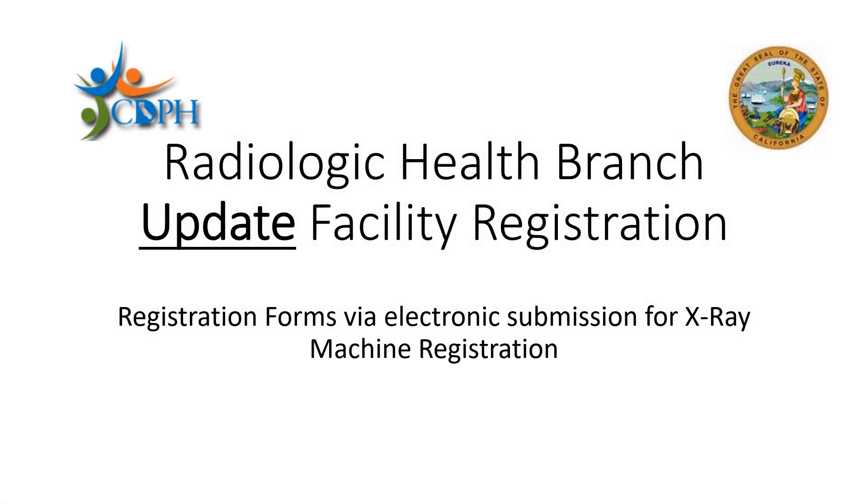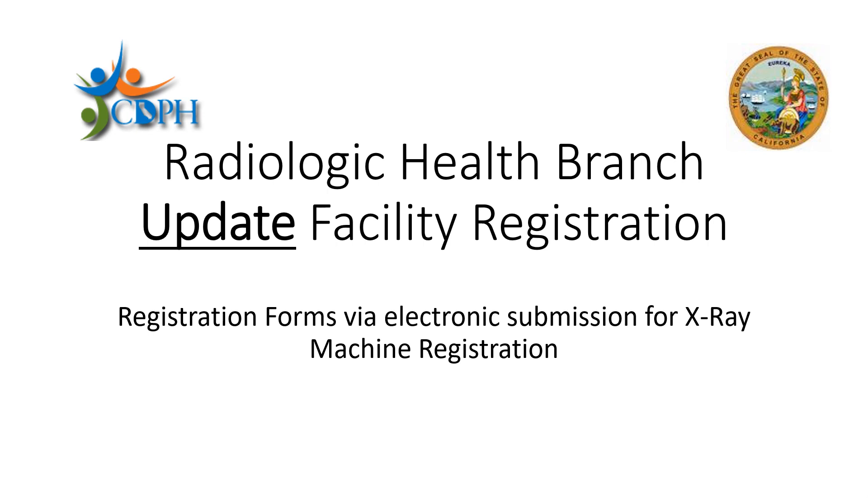This video will show you how to fill out the update registration form. Use this form if you are a registered facility and possess an FAC registration number. You can change facility information such as facility name, DBA name if the owner is still the same, as well as update address, phone number, machine ads, machine removals, and machine information for correction and room updates.